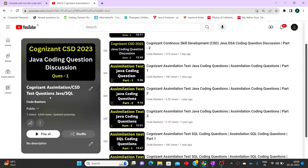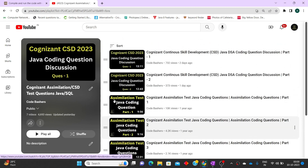In that playlist I've discussed Java as well as SQL coding questions, so if you are preparing for the CSD exam do check it out. Please hit the like button and subscribe button so you get updates on the latest videos I'll be uploading.